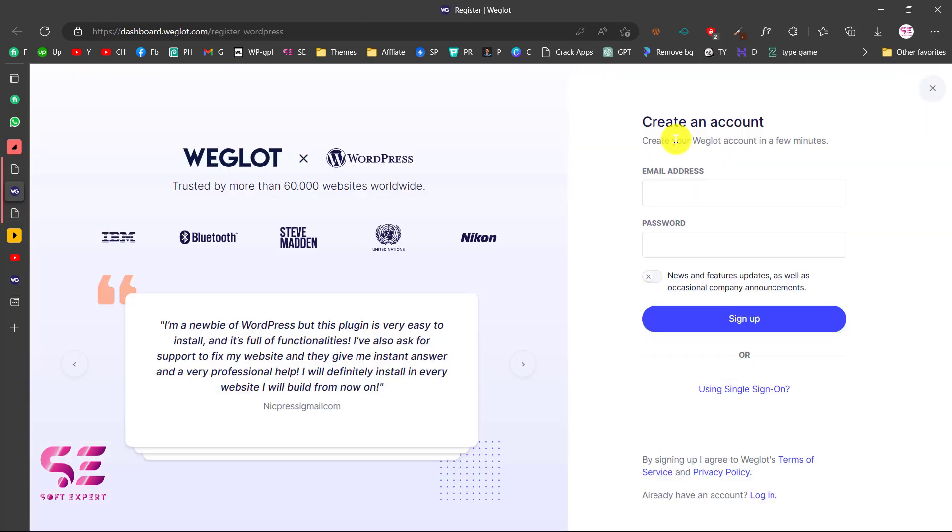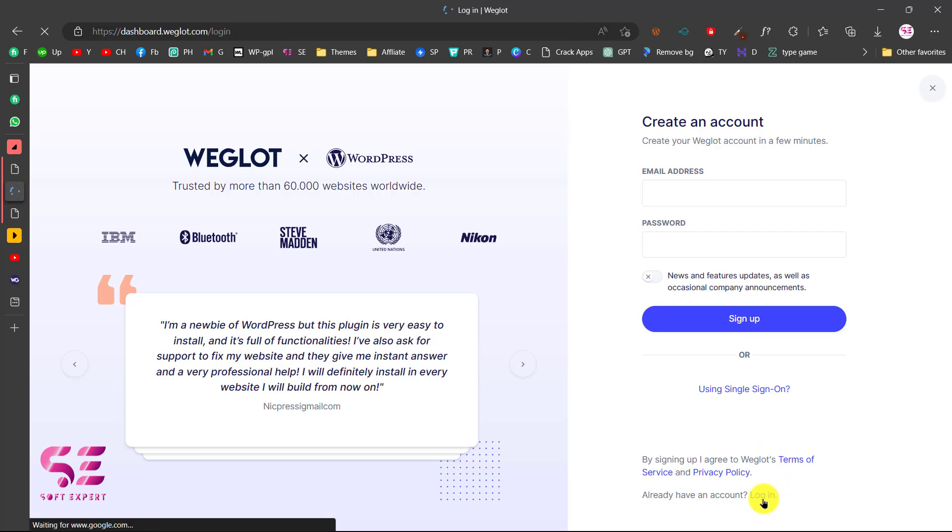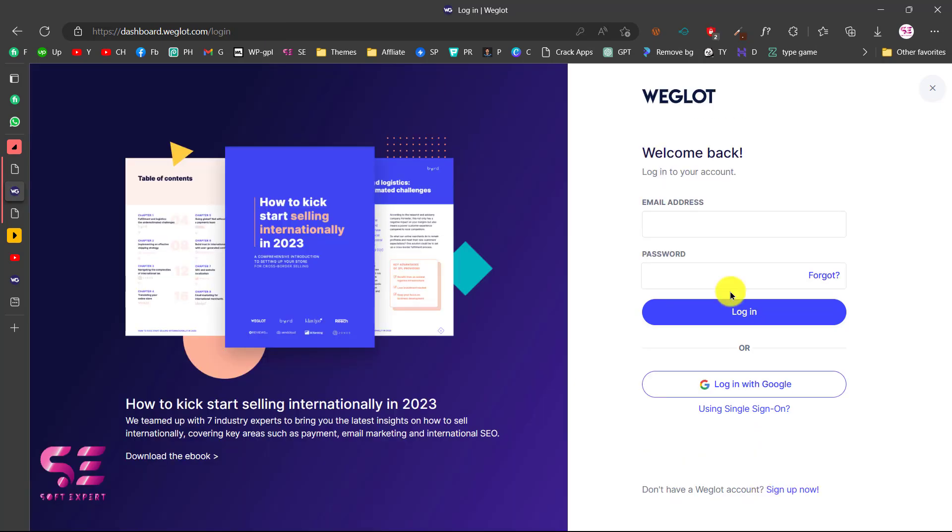Here you can create an account with your email and password. If you already have an account, you can click on login. So let me log into my account.